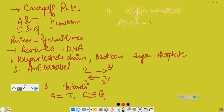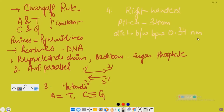Coming to pitch: the pitch of this helix is 3.4 nanometers, and the distance between base pairs is 0.34 nanometers. For stability, the plane of one base pair stacks over the other, which confers stability to DNA.